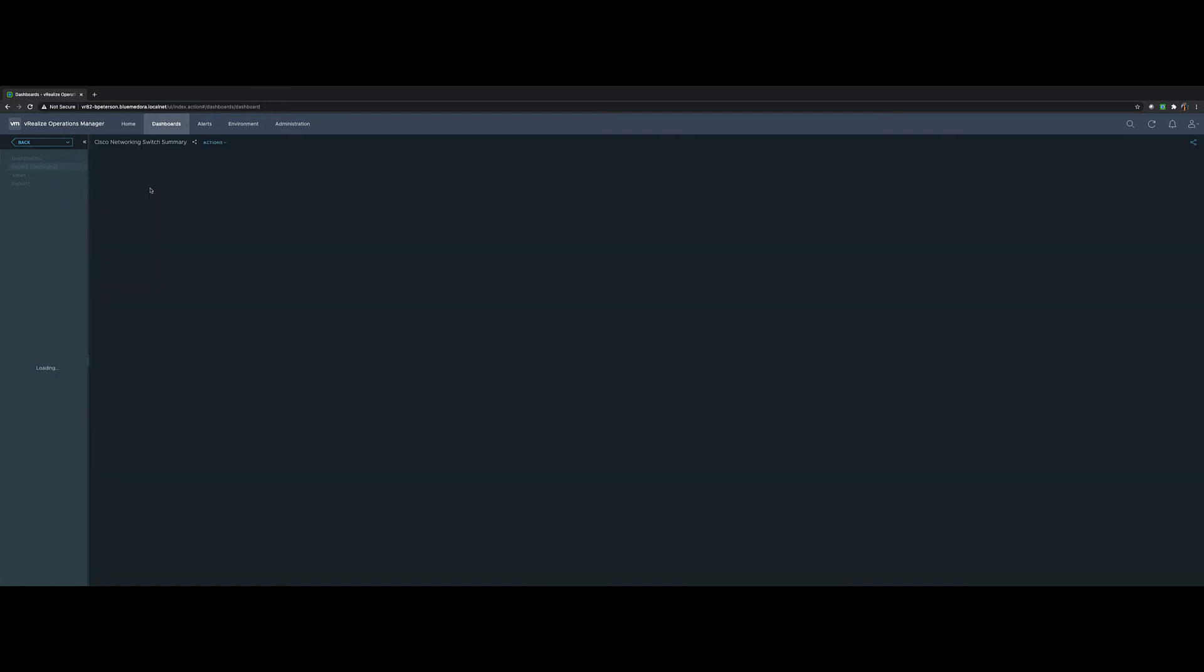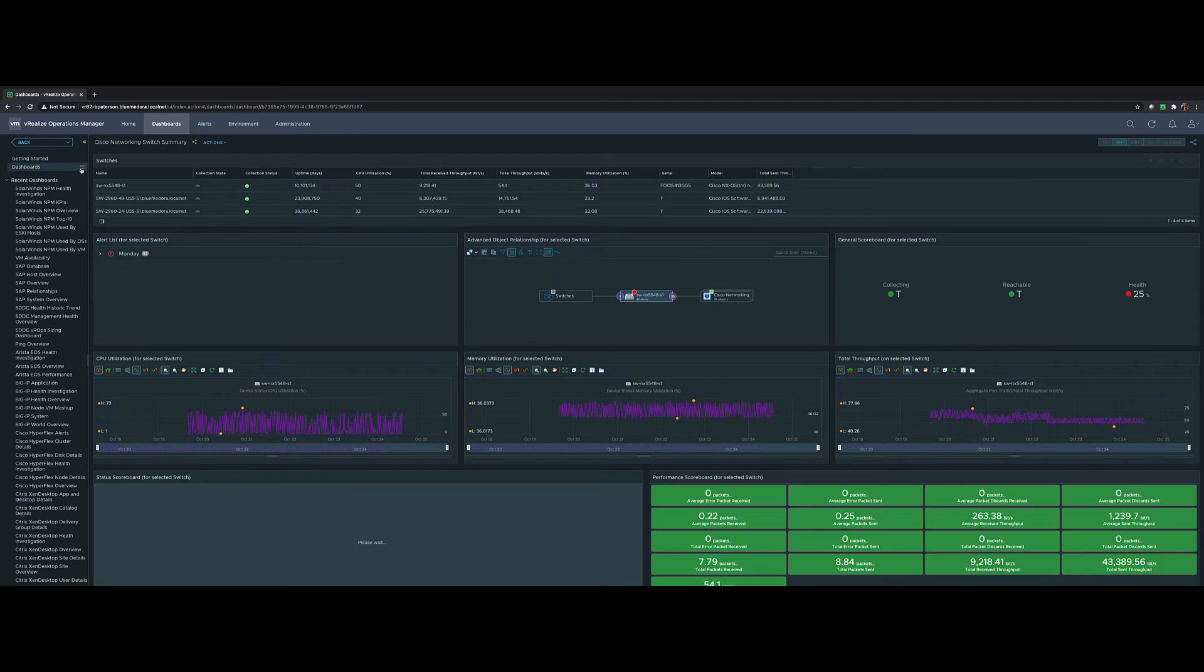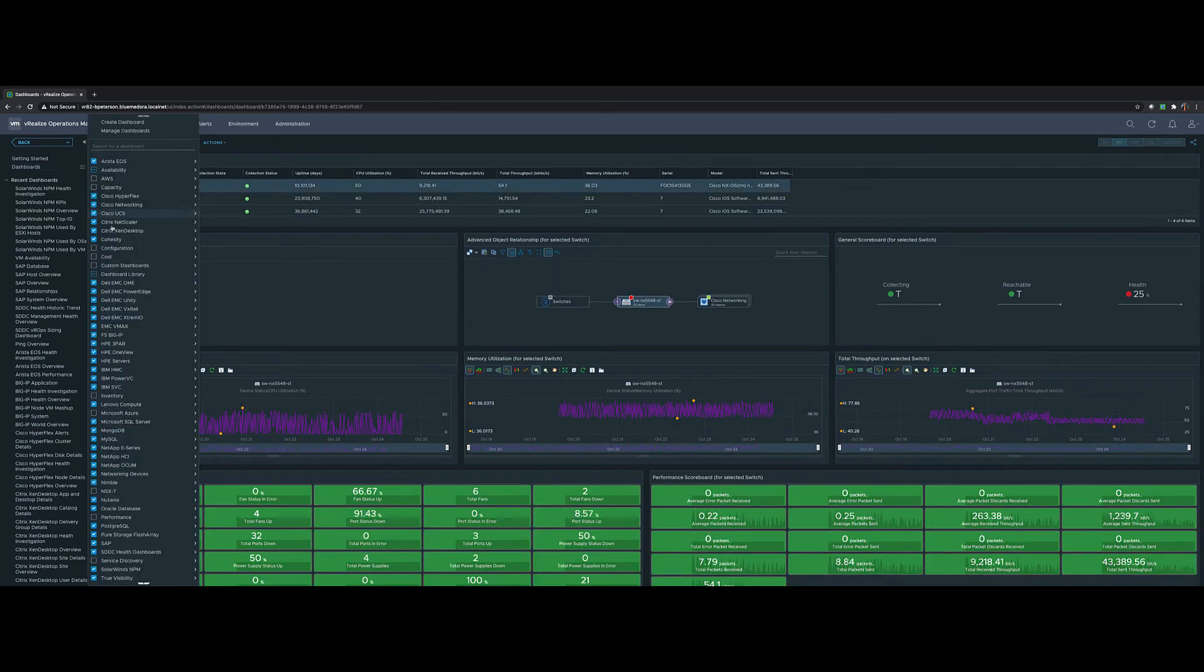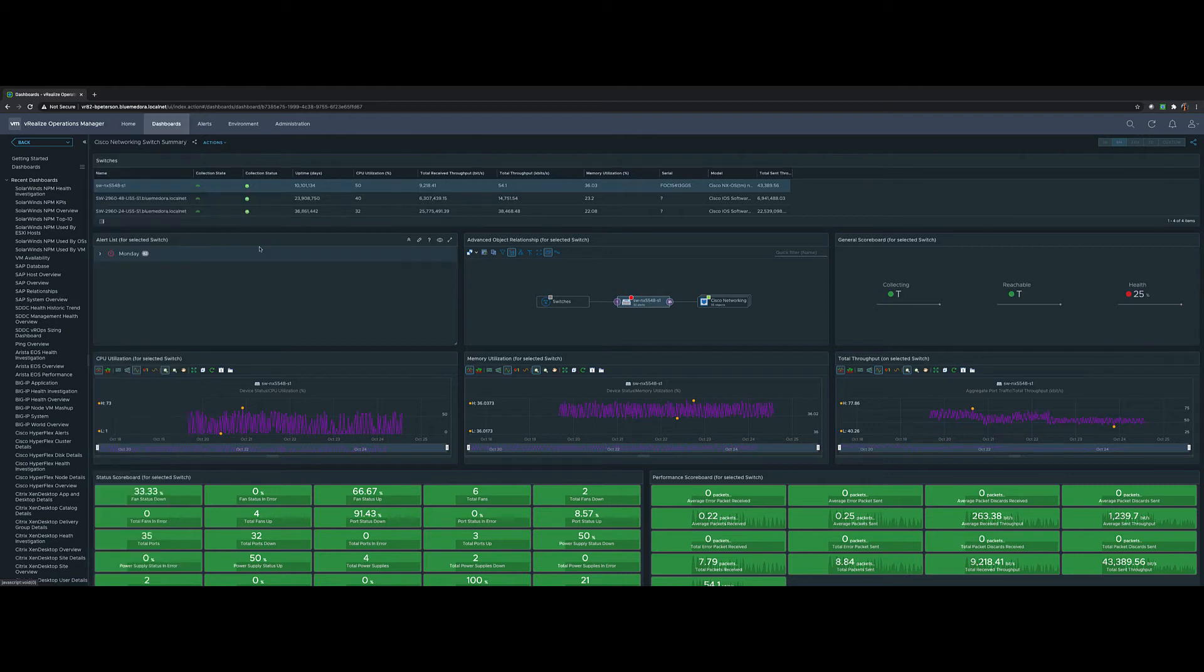Let's explore the dashboards. Select Dashboards, Dashboards drop down, Cisco Networking and you'll see several different management packs that we have including an overview as well as a switch summary.